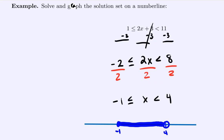Those are the different problem types from this section — combining algebra with inequalities. Get started on the textbook homework, and if you have questions, send messages through Canvas or virtual office hours. Take the first attempt of your section quiz; if you miss anything, seek help before taking the second attempt, as long as you start within the deadline.